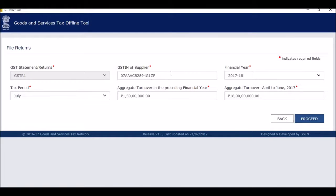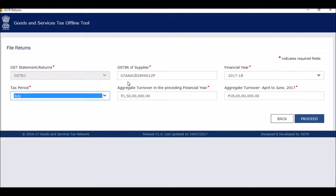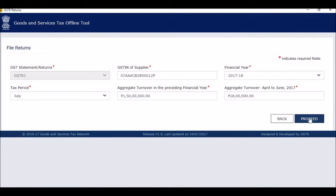So what you need to do is you need to come to this website gst.gov and come to the download section that you can click here and come. Once you click on download, you will see this offline tool and then you see the returns offline tool. So you click here and it can be downloaded from here. So you just click on download. So you just click on download and you can simply click on proceed. So I have already downloaded it. So I will show you the offline utility. It looks like this. And what you need to do is you need to fill in your details to select the tax period, the aggregate turnover in the preceding financial and the turnover for April to June. Then you click on proceed.